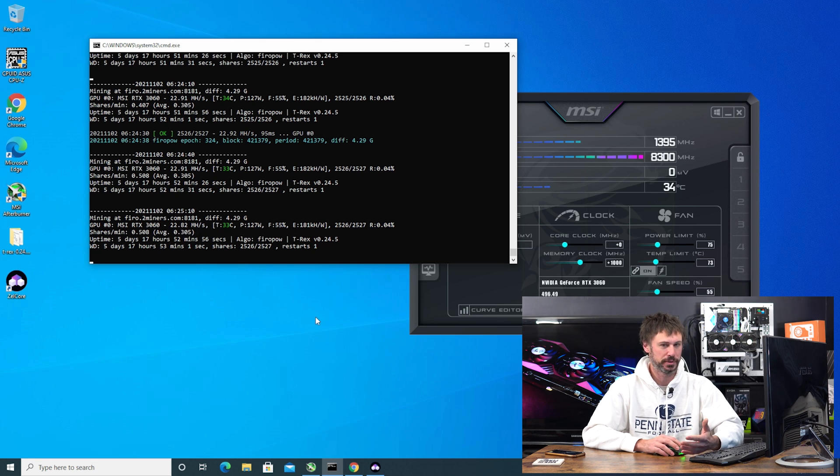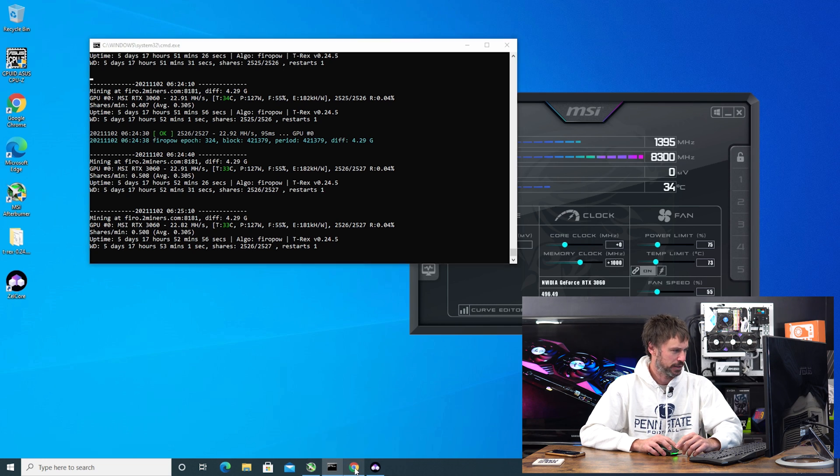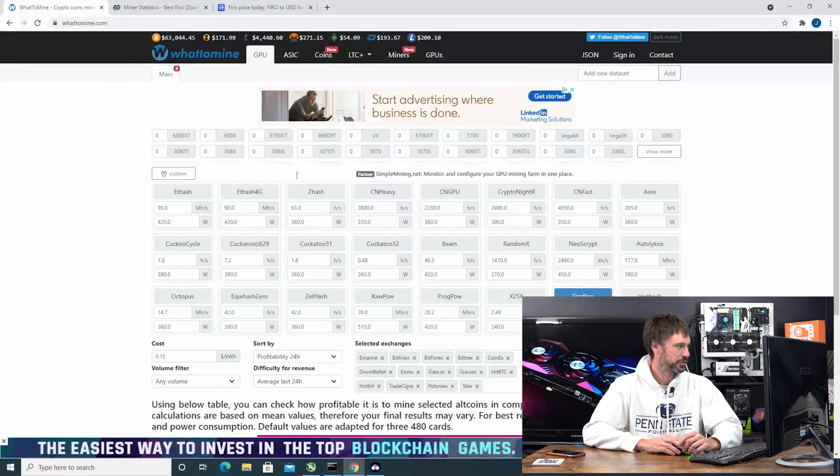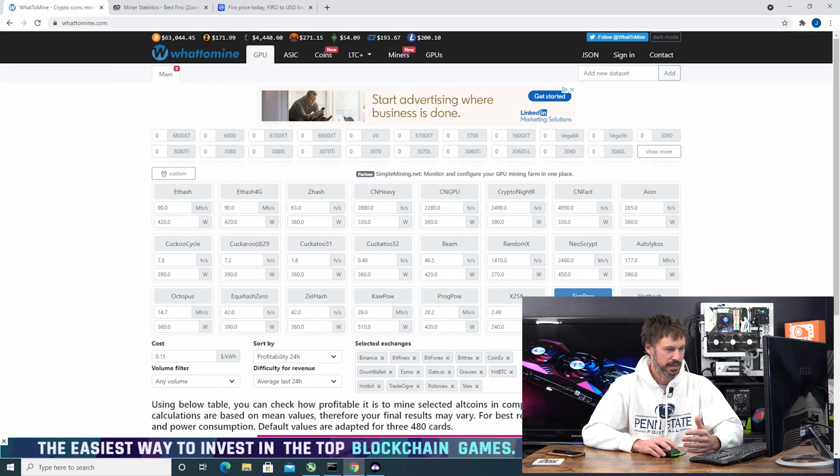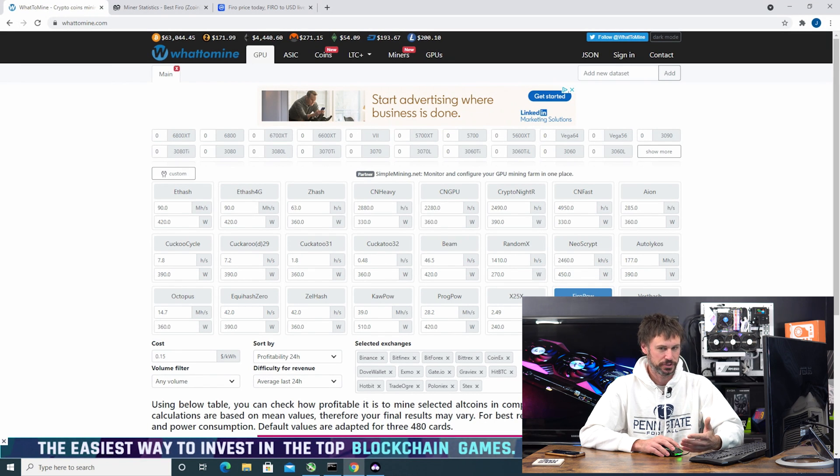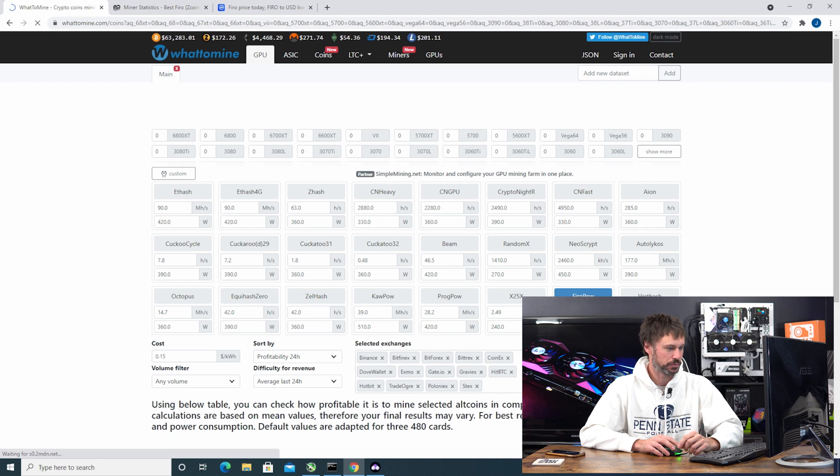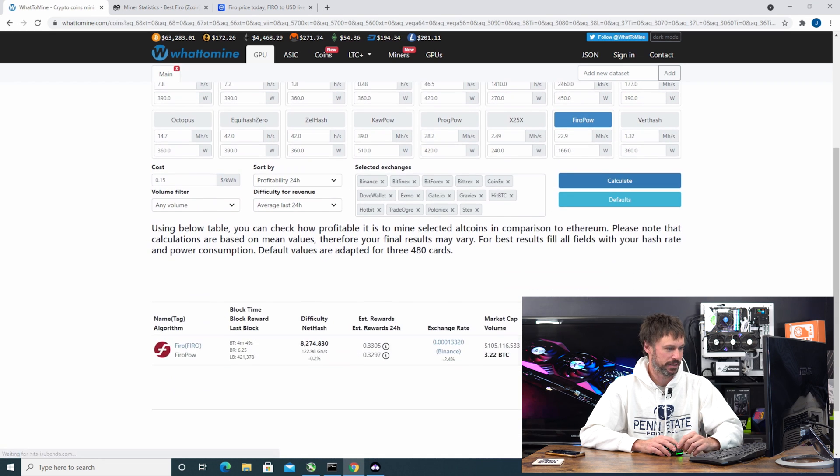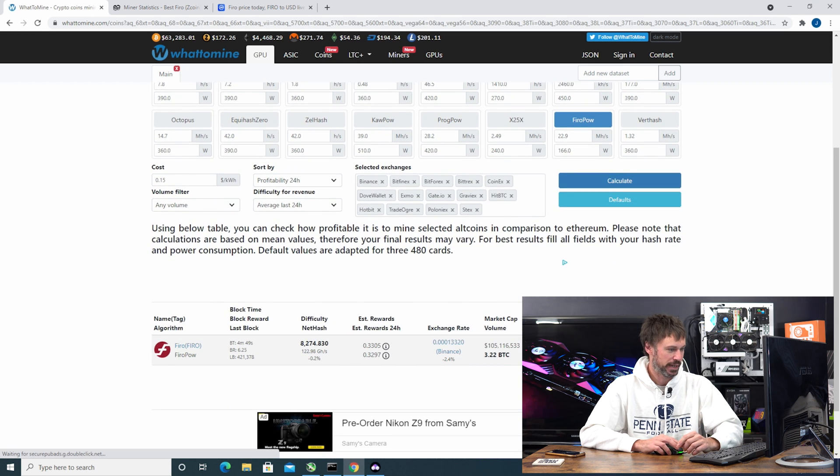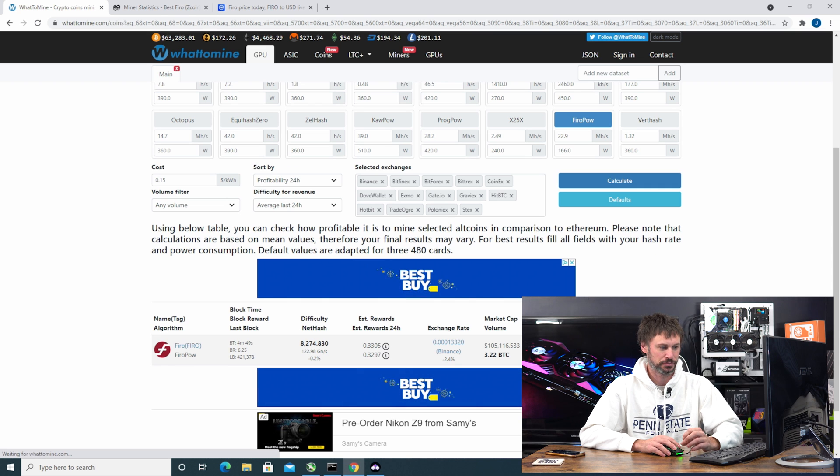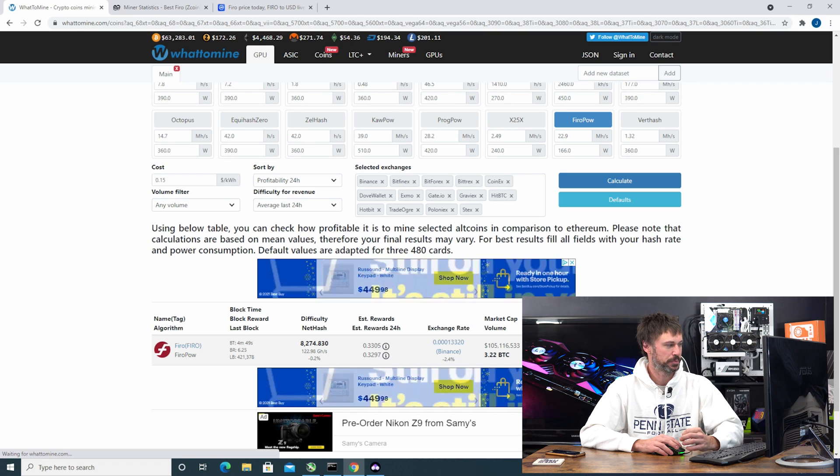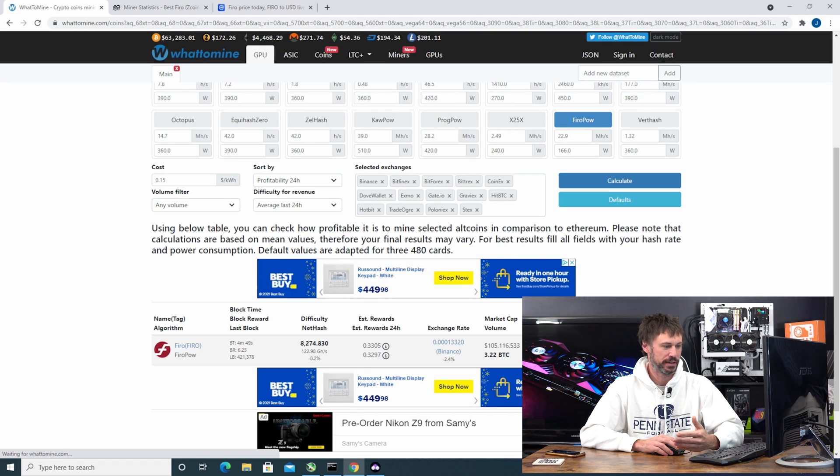Let's go into WhatToMine and I had numbers plugged in already. So if I was at 22.9 megahash at 166 watts we'll calculate this out. In Fero I should be getting about $2.78 revenue per day and $2.18 profit.